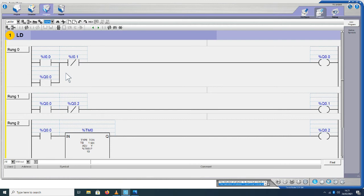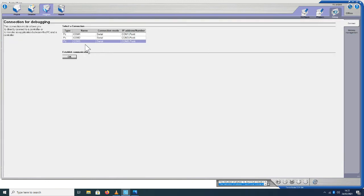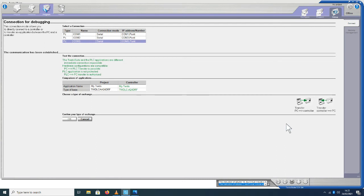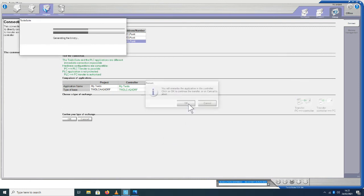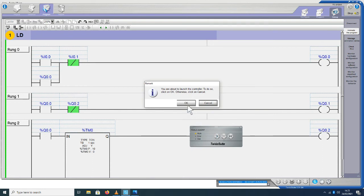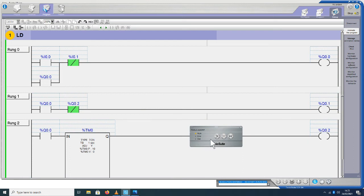Sekarang rangkaian ini akan kita transfer ke PLC. Untuk transfer caranya, kita di sebelah kanan kita pilih the book, klik. Kemudian di sini kita mencocokkan COM dengan yang ada di device manager komputer. Ini saya pilih COM5 yang terdeteksi di device manager komputer, kemudian klik OK, kita tunggu prosesnya. Kemudian di sini kita pilih transfer data dari PC ke PLC, klik yang ini, kemudian klik OK, klik OK, kita tunggu prosesnya. Kemudian di sini kita pilih tanda panah ini, klik untuk run, klik OK.